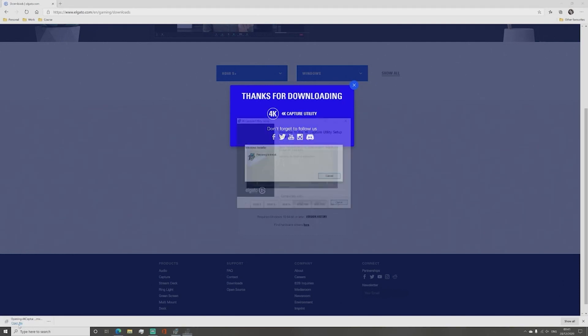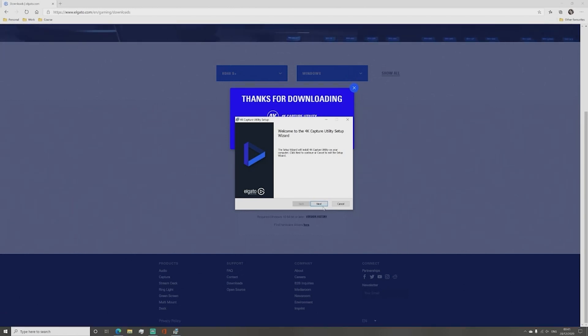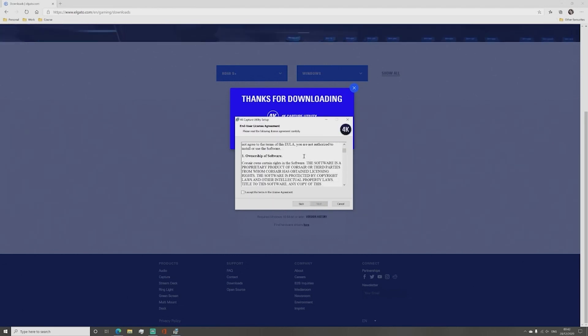A pop-up will open in the middle of your computer screen called 4K Capture Utility Setup Wizard. Click next. Read the terms and conditions and click I accept if you do.